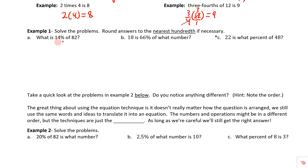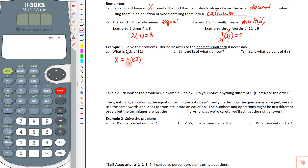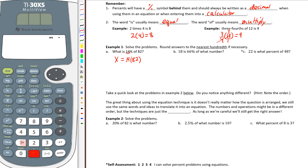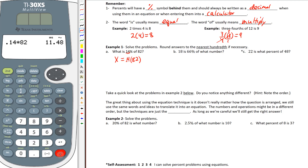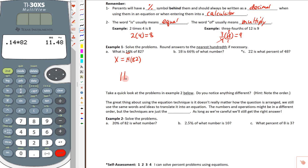The first problem says: what is 14% of 82? We don't know what this number is, so let's use x to represent it. X equals 14% — we move the decimal two places, one, two — so this is 0.14, times 82. We type 0.14 × 82 into the calculator and we get 11.48. So 11.48 is 14% of 82.